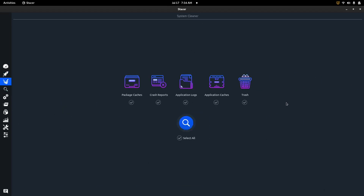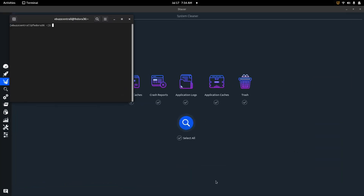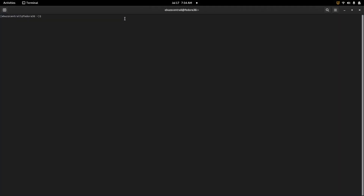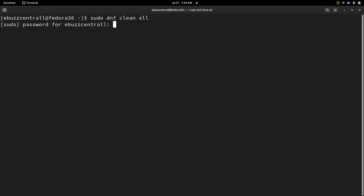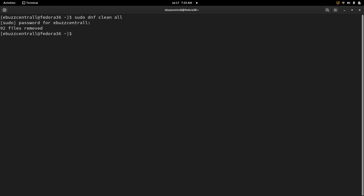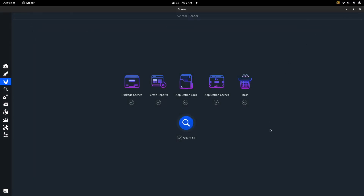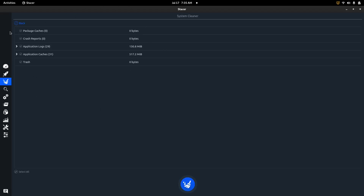Next is the System Cleaner, and this is one I really like. Let's say you want to clean out your package caches, crash reports, application logs, application caches, or your trash. On Fedora I can do 'sudo dnf clean all' in the terminal and it'll remove files from cache. But it's much easier to just select all right here in Stacer, hit search, and there are all the packages and everything in my system that I can clean.